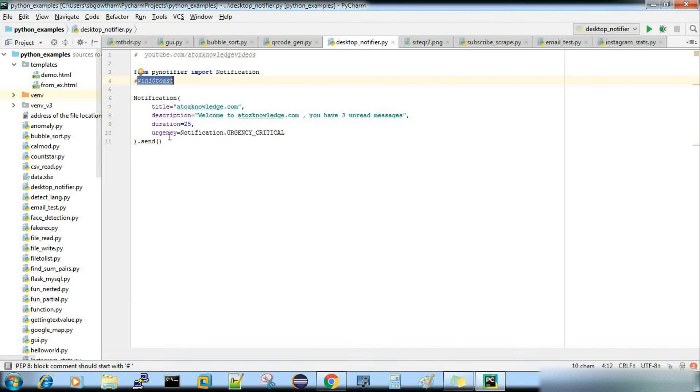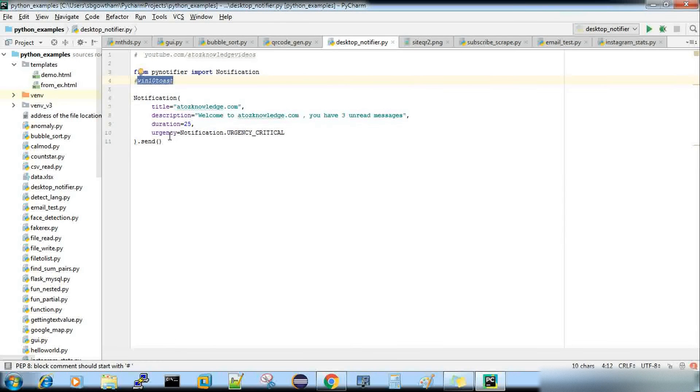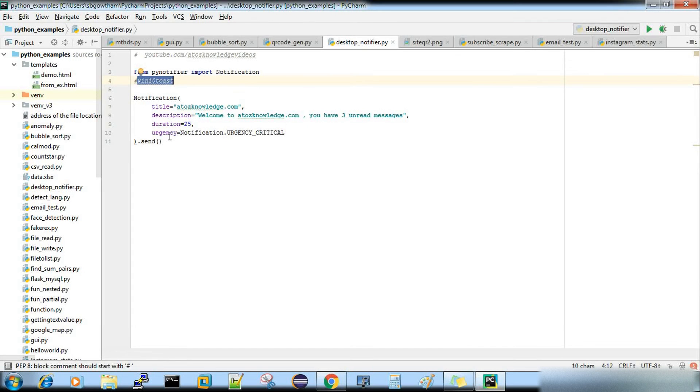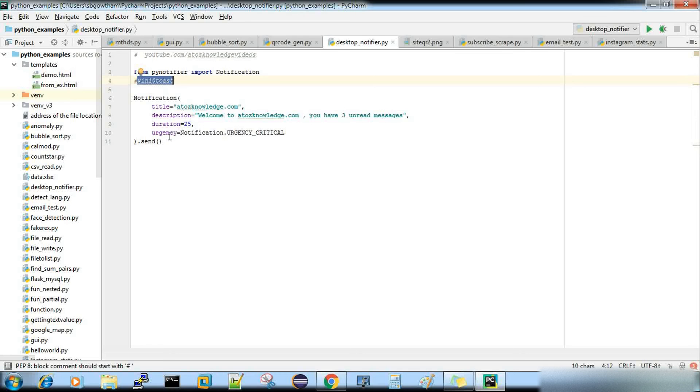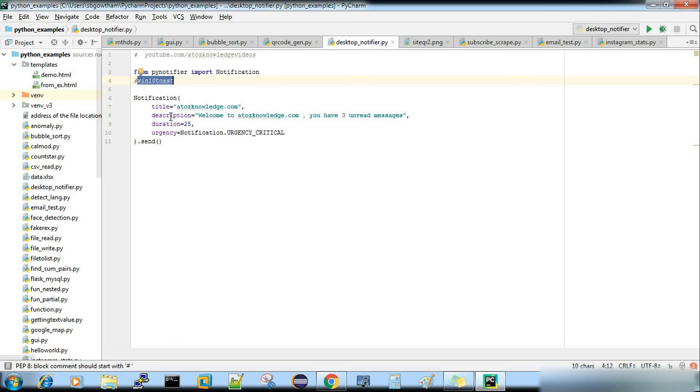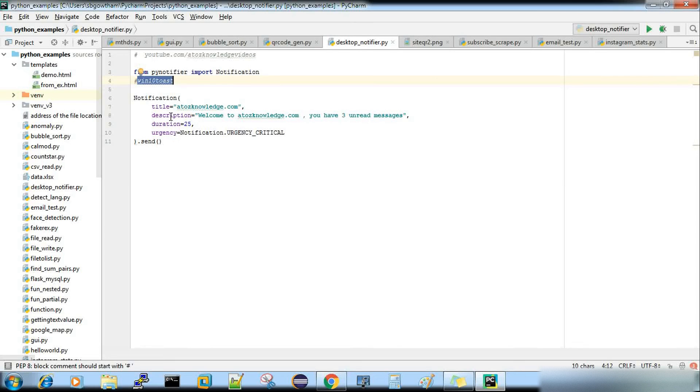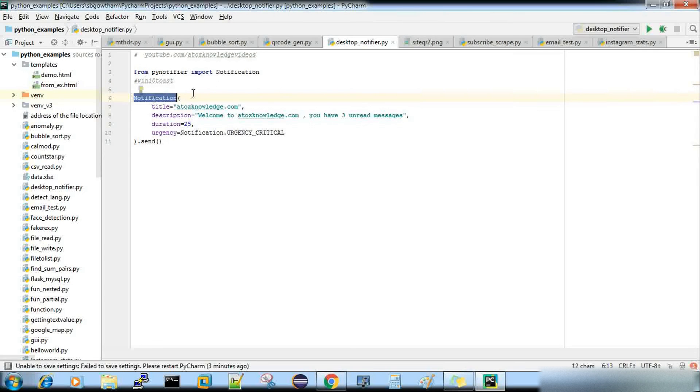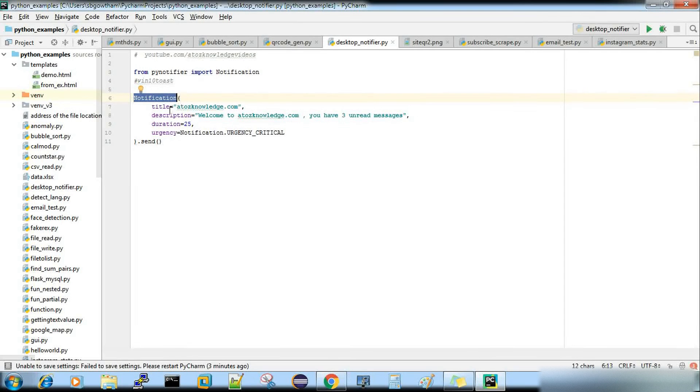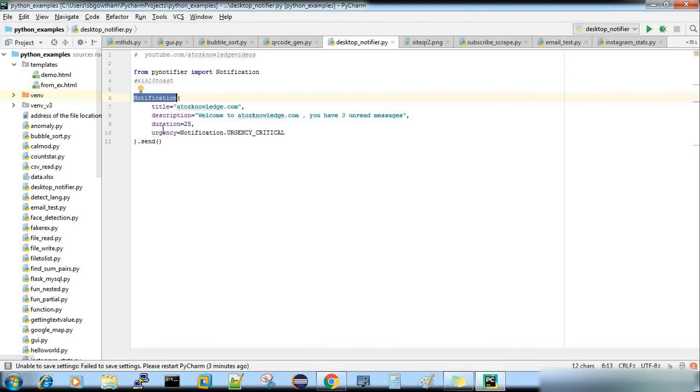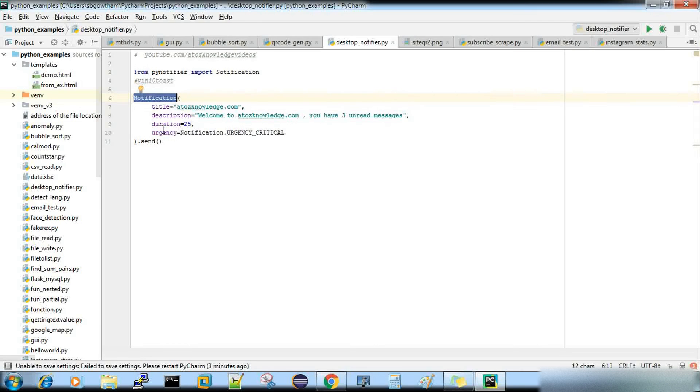Now, we have so many other notification packages, but this PyNotifier is one of the familiar ones, which I have used. So you can see here, it looks like a key value pair JSON kind of stuff, but it's not a complete JSON, but it resembles in that way. So notification is something that I have imported from PyNotifier, just open bracket, and these all title, description, duration, urgency, are some of the predefined keywords that's there in your PyNotifier.